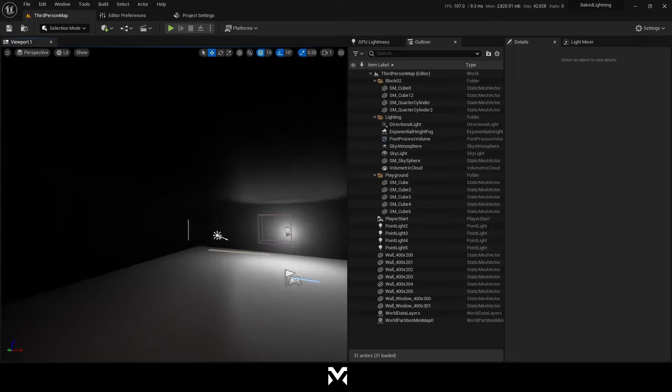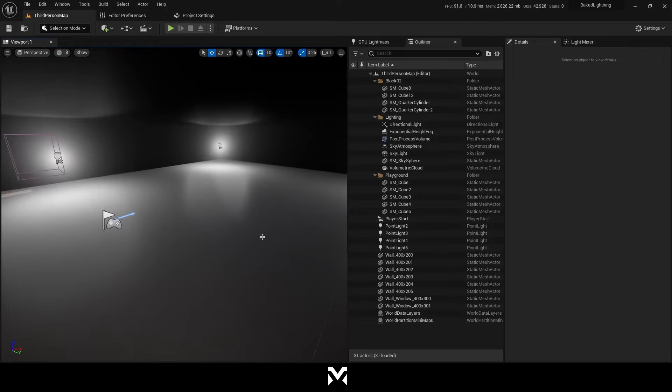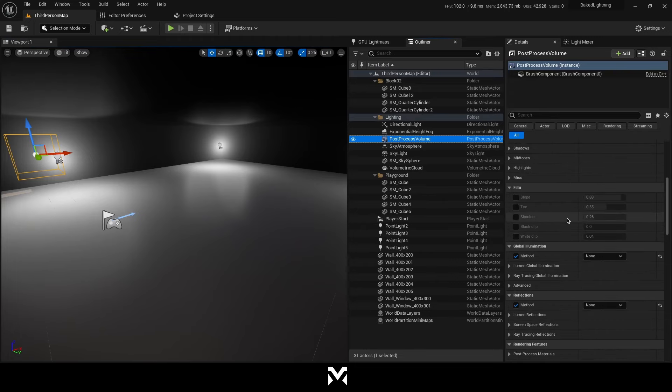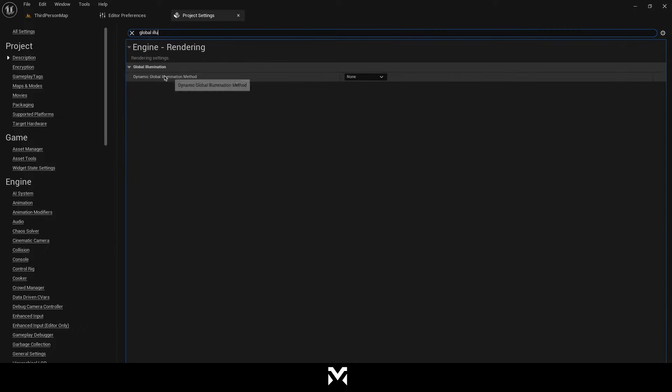I restarted and came back. Before doing the editing, let's make sure we disabled lumen because we are not going to use lumen in the scene. As you see, I set to none in global illumination. But in project settings, I will also change the global illumination method to none. Do not use it.